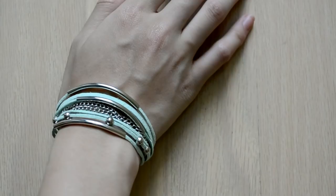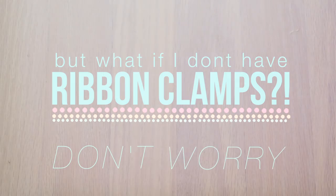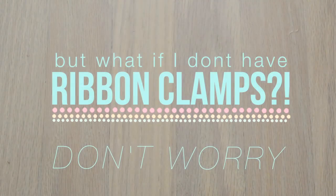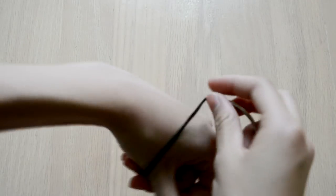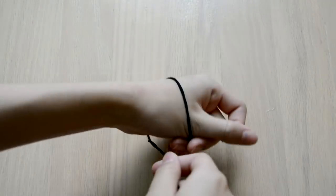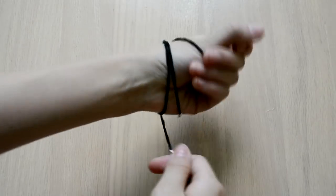And then you're done, but I know what you're thinking: what if I don't have ribbon clamps? Don't worry. If you don't have ribbon clamps, you can use one long piece of suede cord to create a wrap bracelet.